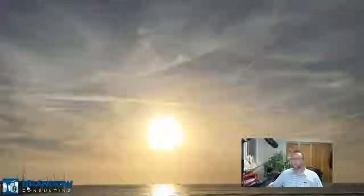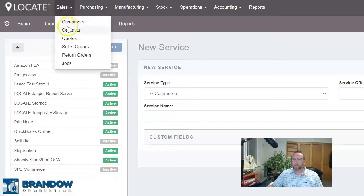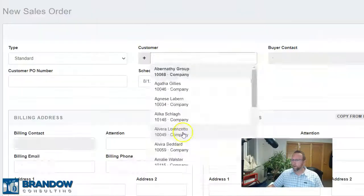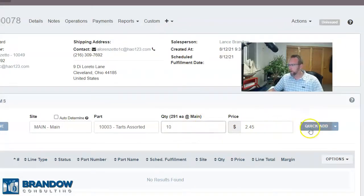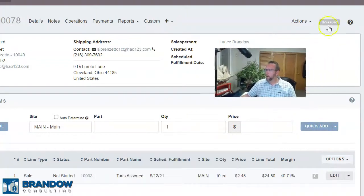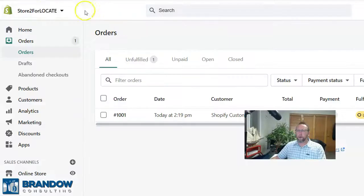Be sure to check out my other videos for each individual specific screen. But for now, let's do a walkthrough of an entire workflow of entering an order and fulfilling the order, and entering a purchase order and fulfilling the purchase order. To create a sales order, we'll go to Sales. Notice there's also Quotes — I'm just going to focus on the most popular workflow, so I'll go straight to Sales Orders. Click on the plus sign, enter a customer's name, click Save, add a part, quantity, Quick Add, and change the order to an issued status.